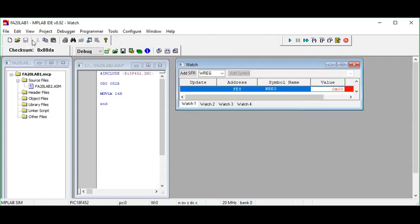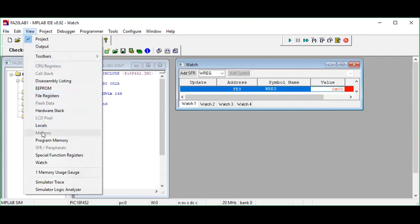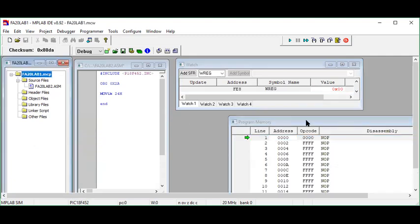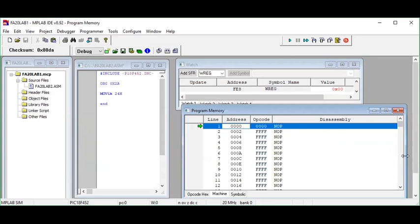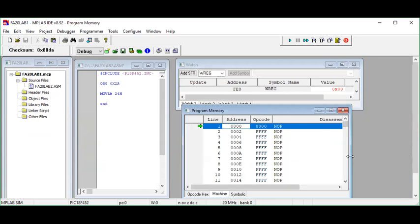Next, click on View again and choose 'Program Memory' from the menu. This is our program memory. I hope you know the difference between program memory and data memory. Program memory is the portion of memory used to store the program — the code you write. The RAM is the portion of memory where we manipulate data, like the working register, which is part of data memory.